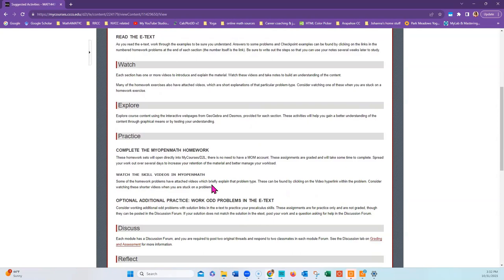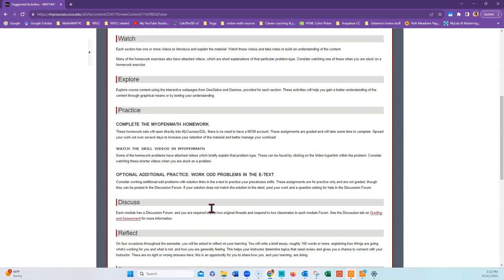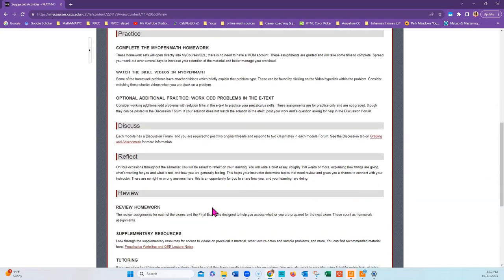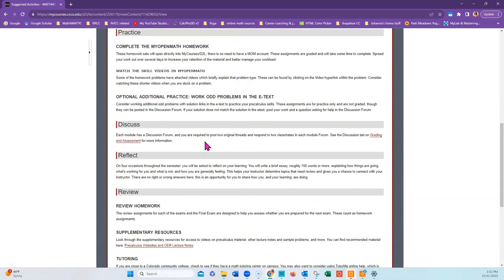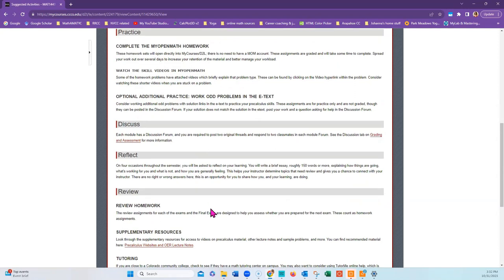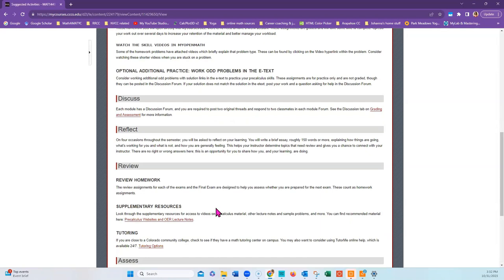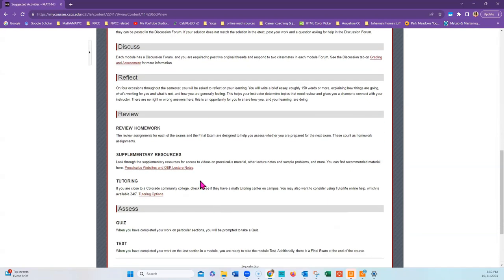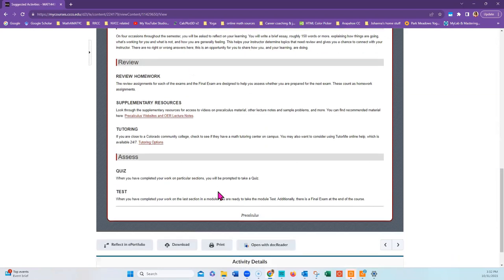Practice by completing the homework. Possibly watch more videos on a particular problem type. Consider working odd problems from the e-text. Contribute to the discussion forum. Reflect on your learning four times throughout the semester. Complete review assignments. Seek out supplementary resources. Tutoring. And be assessed.